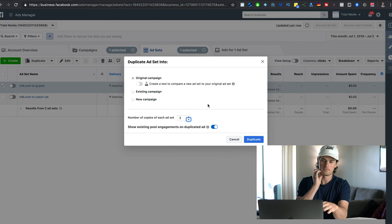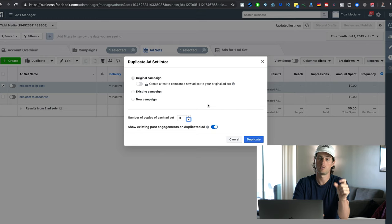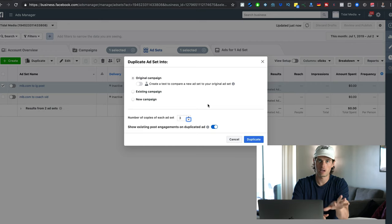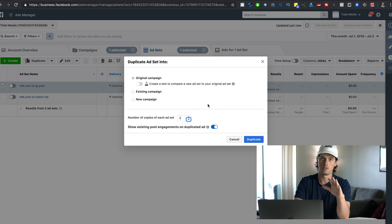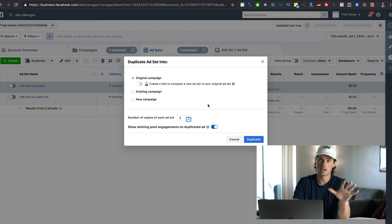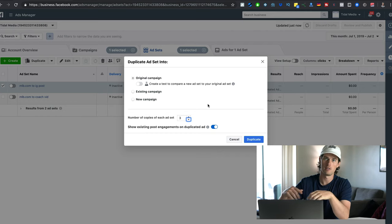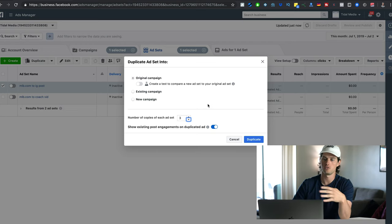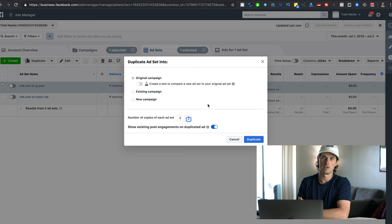Say you have your original successful ad set set to a budget of $20 a day and you want to scale to $100 a day. You could just change it from $20 to $100, but as I mentioned, that is likely to break the ad. Once you have an ad that's working, I highly recommend you just don't touch anything about it — just duplicate it. To scale to $100 a day, create four different duplicates so there are five ad sets at $20 a day, spending $100 a day total, without changing anything about the original.